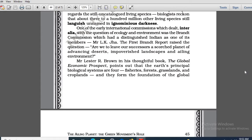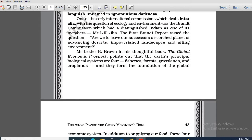Definitely I will be continuing from here then. So, according to Mr. Lester Brown, he has written a book. Remember the name of the book is very important for your multiple choice questions — The Global Economic Prospect. It was a very thoughtful book. In that particular book, he divided the principal biological systems into four categories.